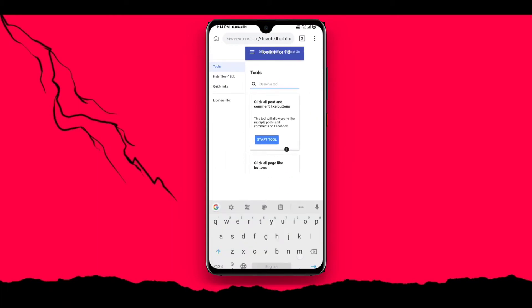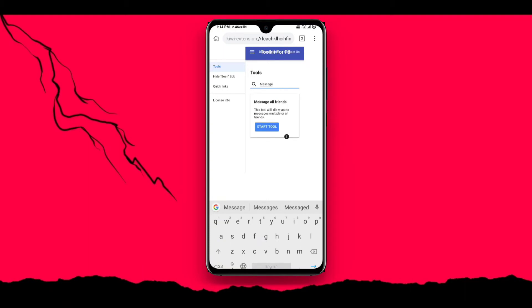Click the three dots, click on Tool for FB, click on search tool. Just select message type, then click on message all friends.